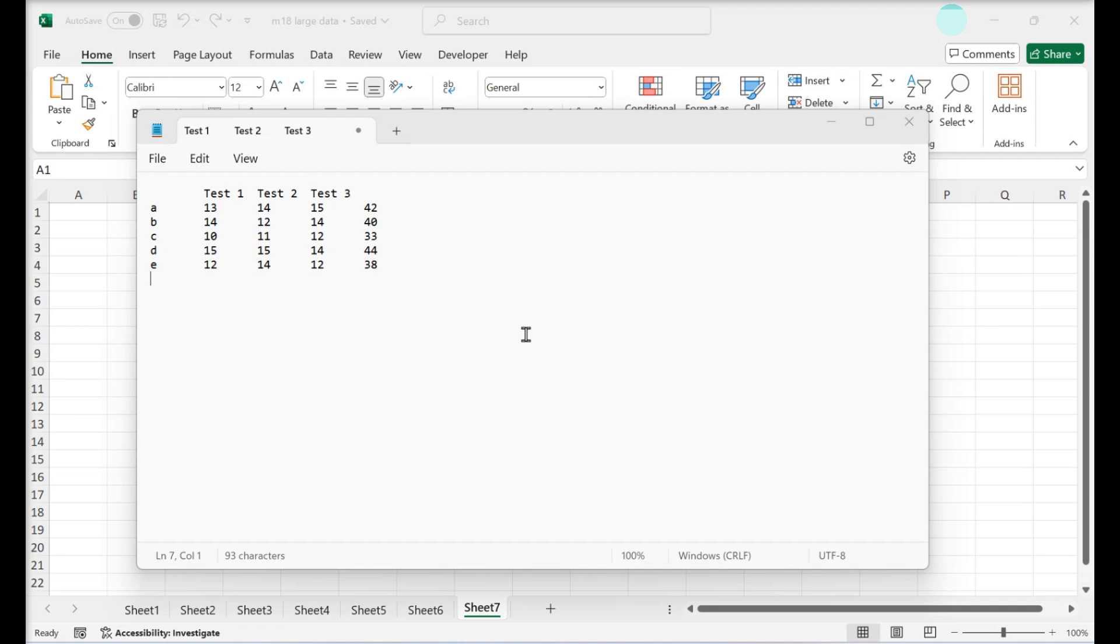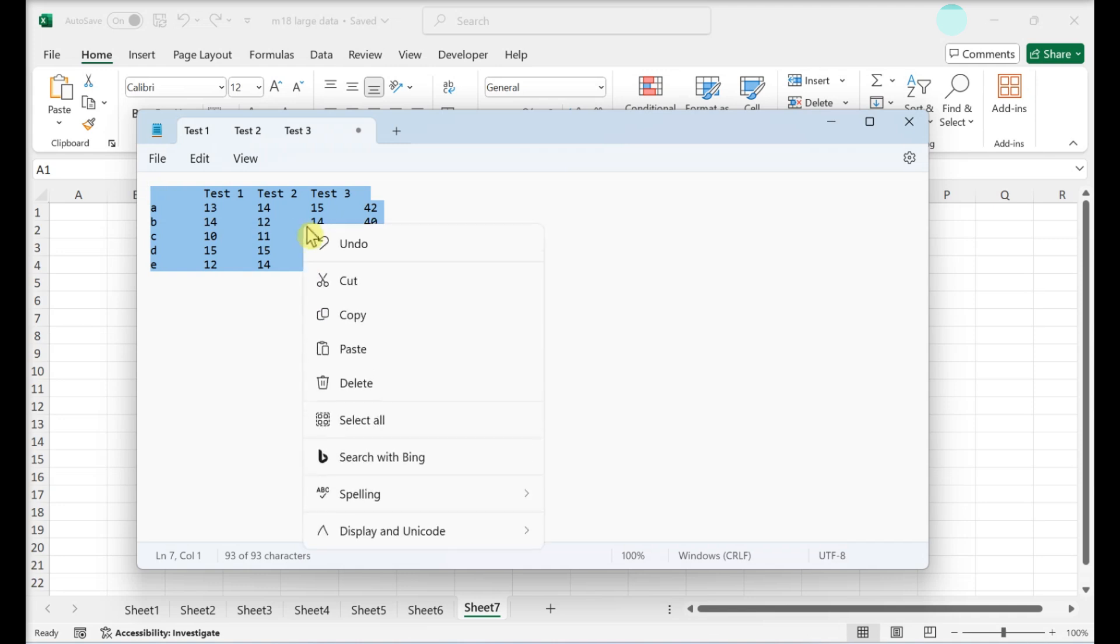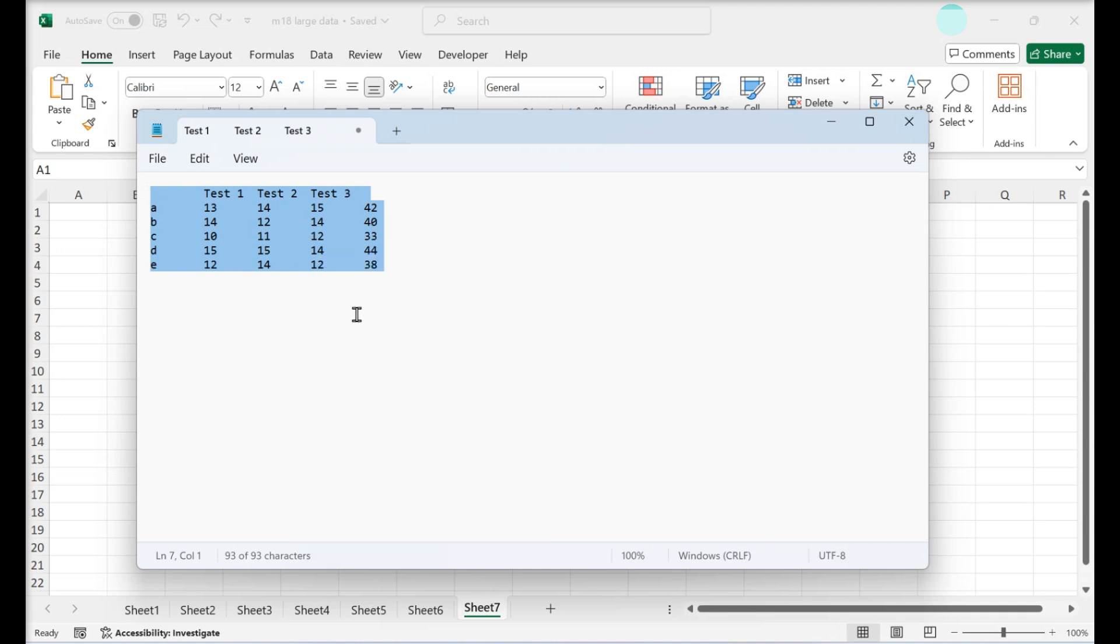Copy all of your tab delimited text. Tab delimited text is a format for storing data from a spreadsheet as a text file.